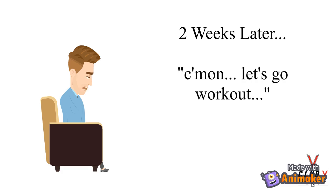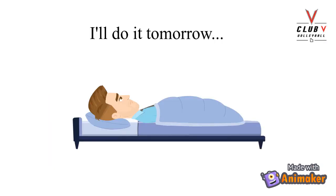You can't seem to find the same enthusiasm to work out as you had before. And pretty soon, you start telling yourself that you need to work out again. And every day you lay in bed at night, thinking you'll do it tomorrow. Sound familiar?